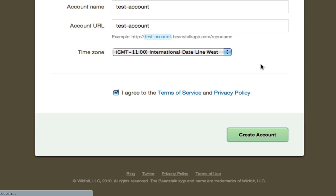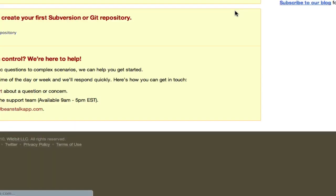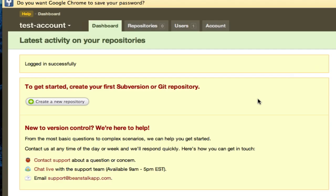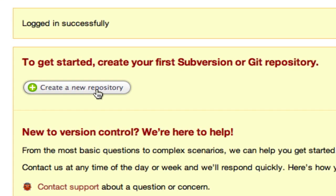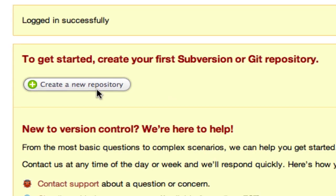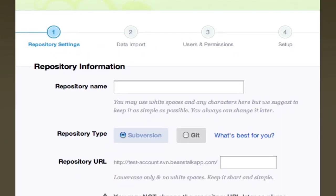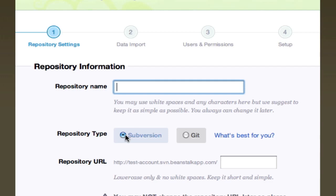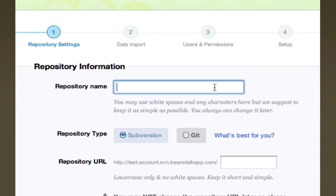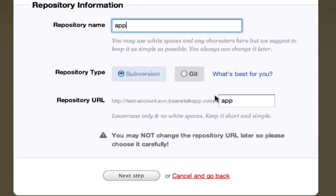Once you're logged in, the first thing you do is create a new repository. And I know everyone saw my password, I'm not planning on changing it, so feel free to use this account because I'm not going to use it. Anyway, give your repository a name. Choose Subversion. And then basically make this the same name. So like, say we make this app. It's going to put it down there. Repository name, choose Subversion, choose your app, and then go to next step.